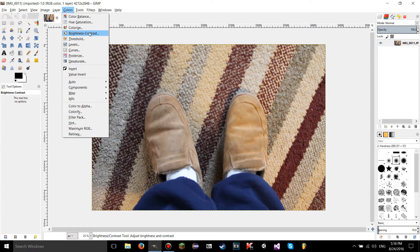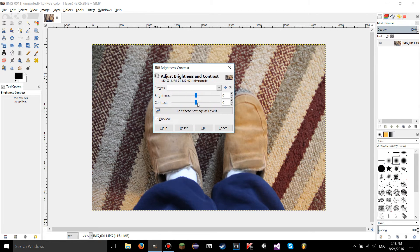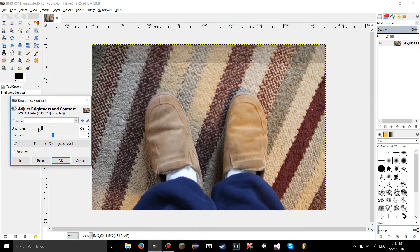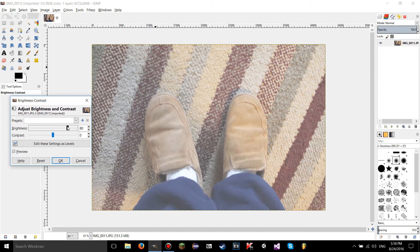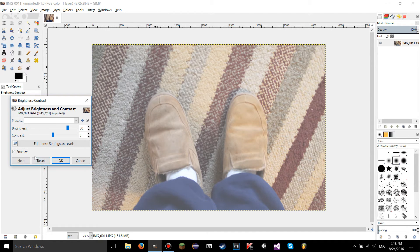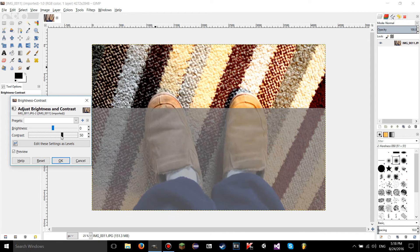I'm just going to click on brightness contrast, fourth one down. So when you click on it, a dialog is going to pop up like usual and you're going to see a whole bunch of stuff. It's really simple though. The brightness slider is really self-explanatory, so is the preview checkbox, the reset button, and contrast is also really self-explanatory.